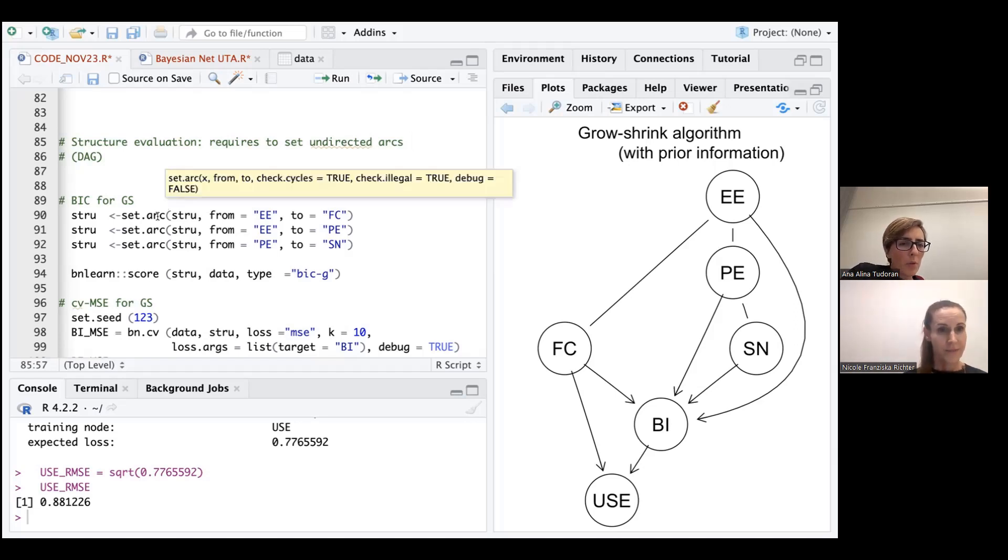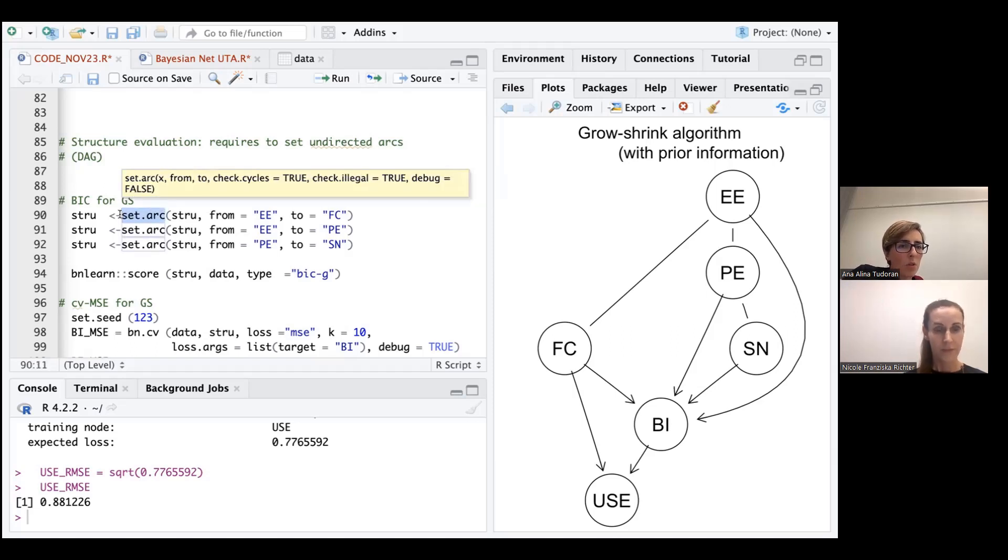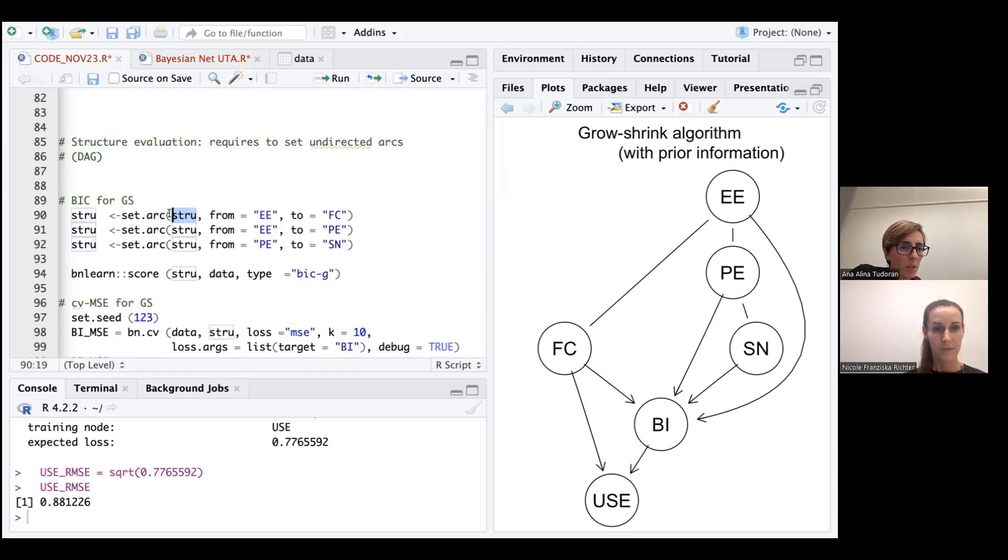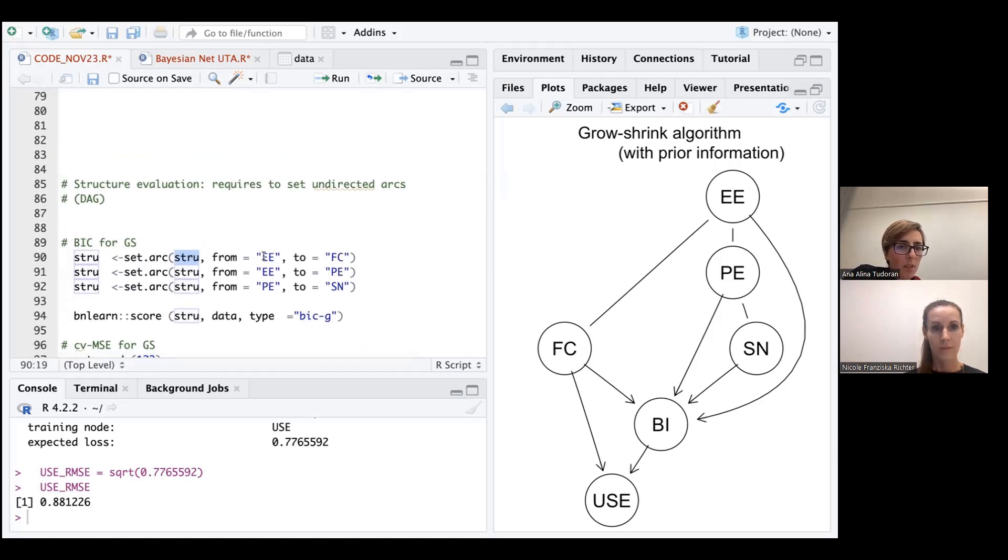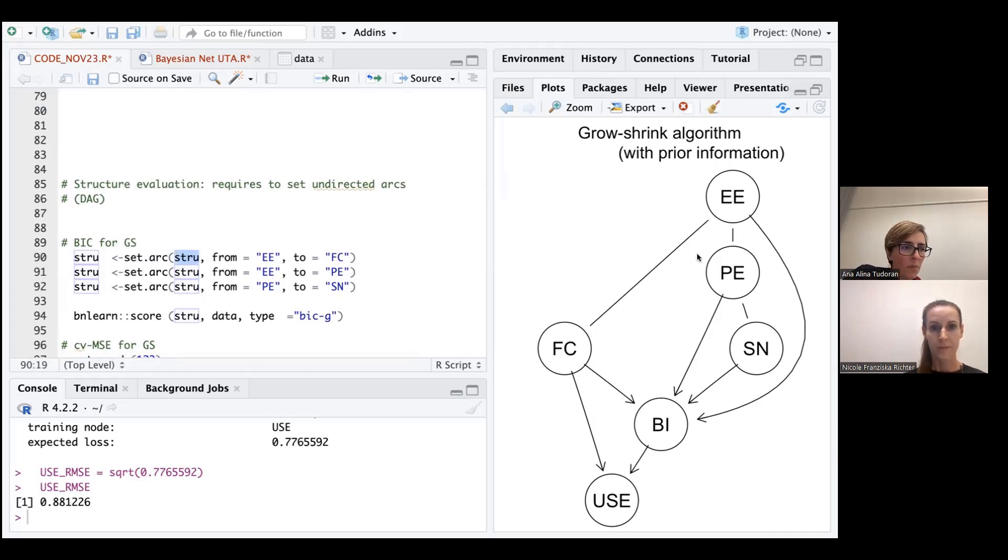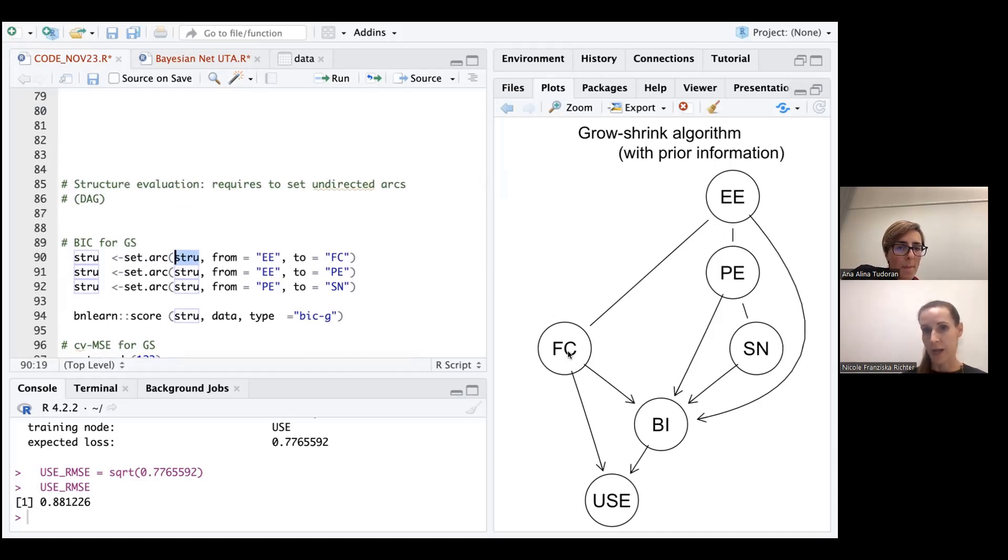We will use this function called setR in order to set the R in our structure. So that's the name of the object where our structure is saved. And then we define the direction. So in this case, we would like to have an edge that goes from EE to FC. So we can see here this edge. So we want to have a pattern or a direction from EE to FC. So basically, we turn it into an arrow from EE to FC.